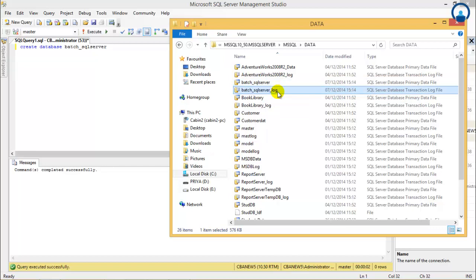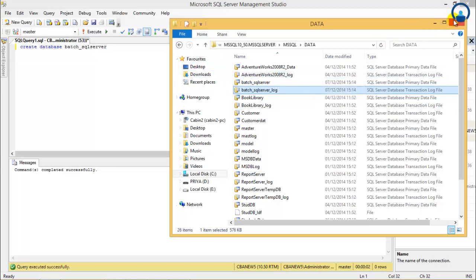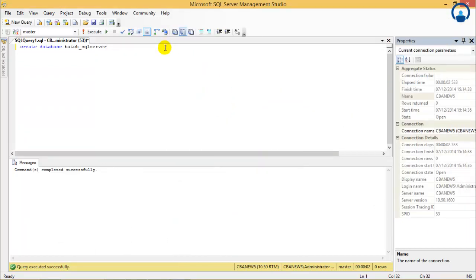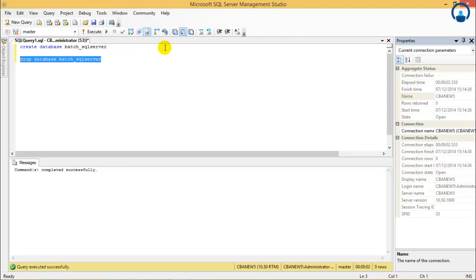Now if we have to give some different name to the file instead of the database name, then we'll have to give the whole syntax of CREATE DATABASE with the name of the file, where the file has to be stored, the size, max size — all the details of the file in the CREATE DATABASE statement. So now what we'll do is we'll say DROP DATABASE batch_sql_server.